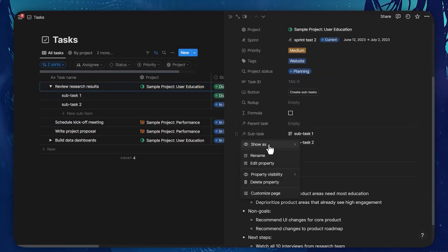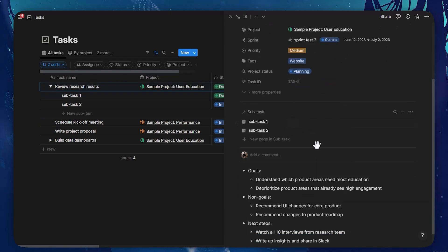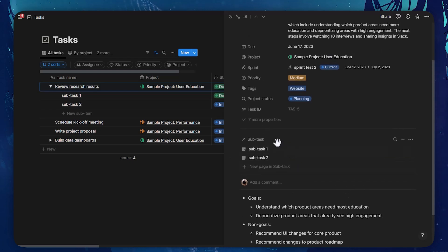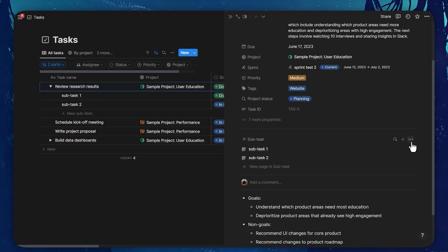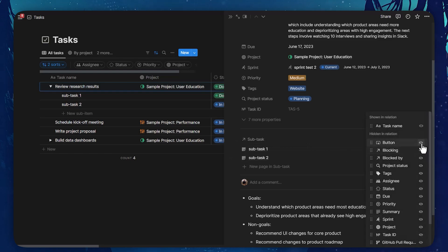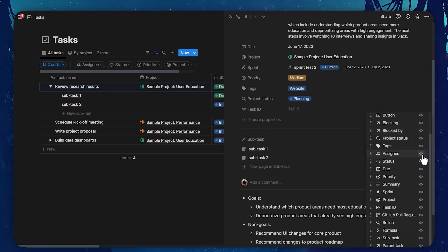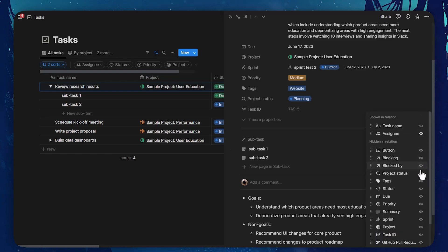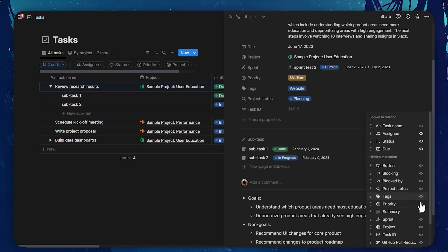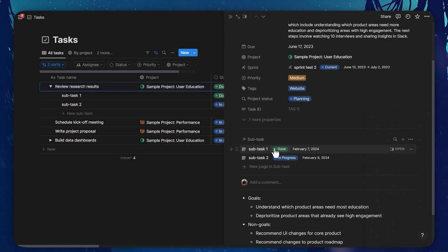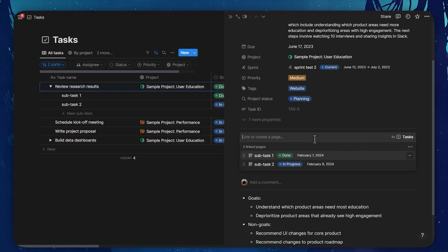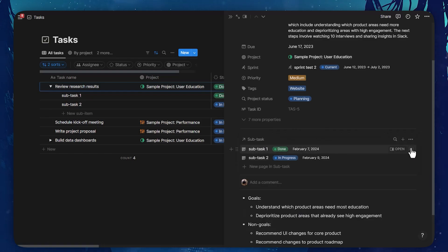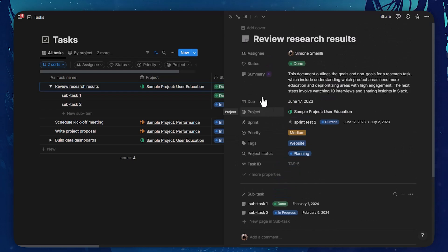If I want, I can display sub-tasks as a page section, which might be more appropriate so that when I open the parent task, I can see all the sub-tasks within that page and also directly show some properties such as the assignee, the status, the due date, the priority directly in here, where I can also link to additional pages within the task database or directly create new sub-tasks from the parent task page.